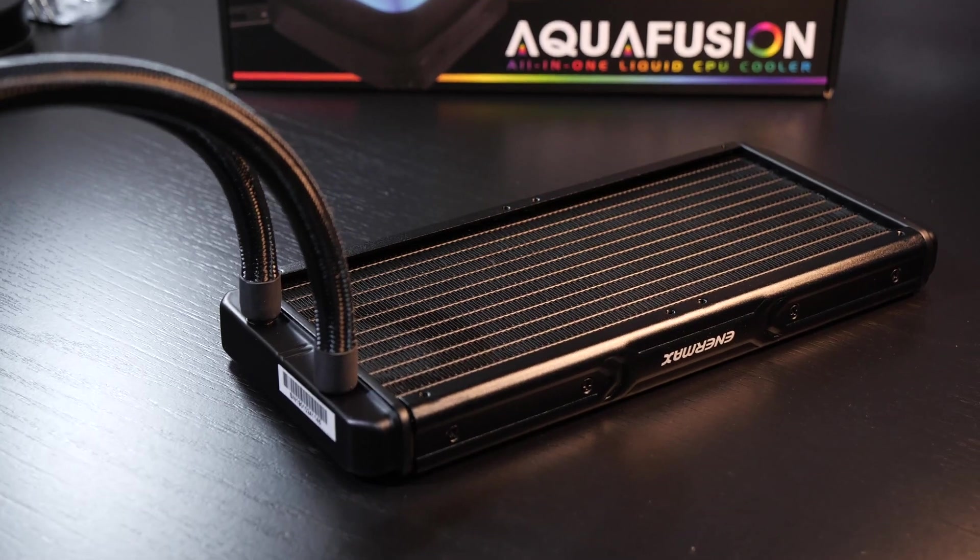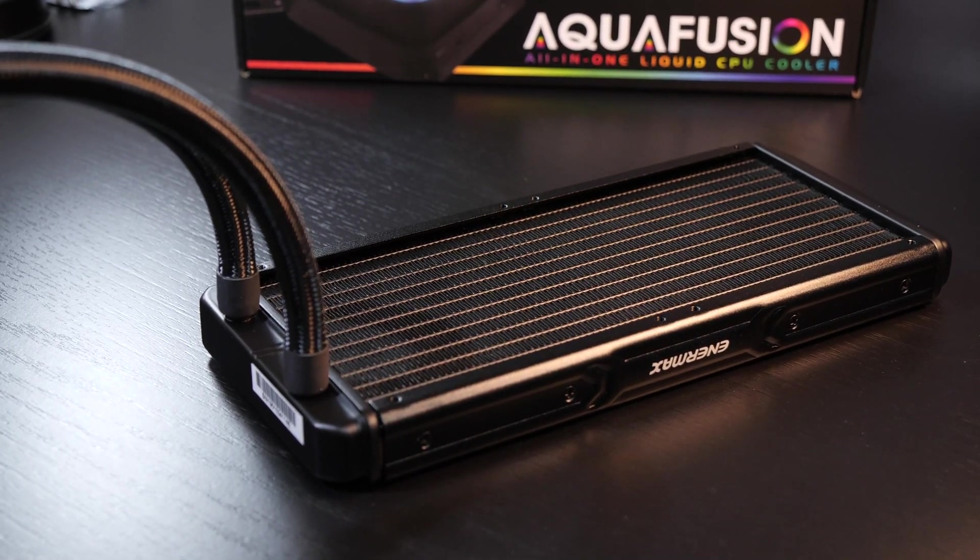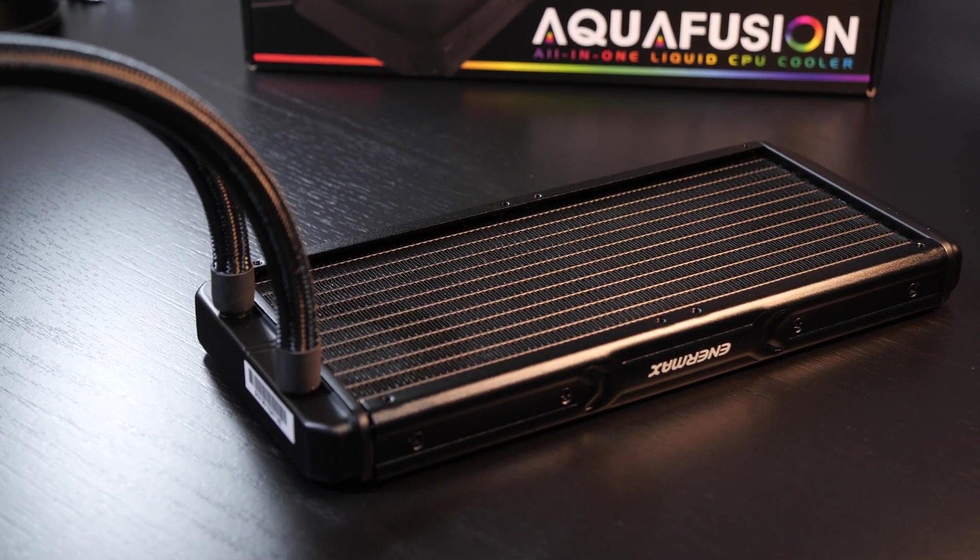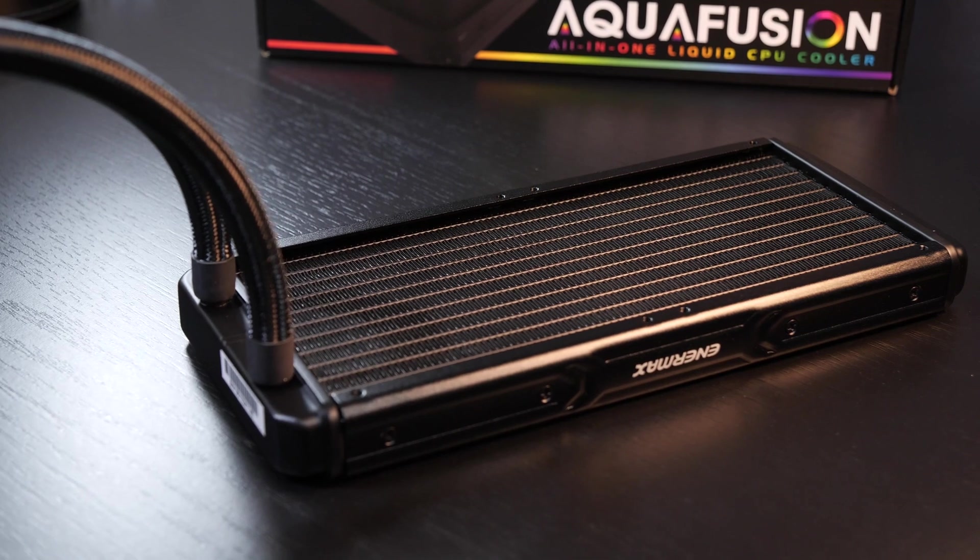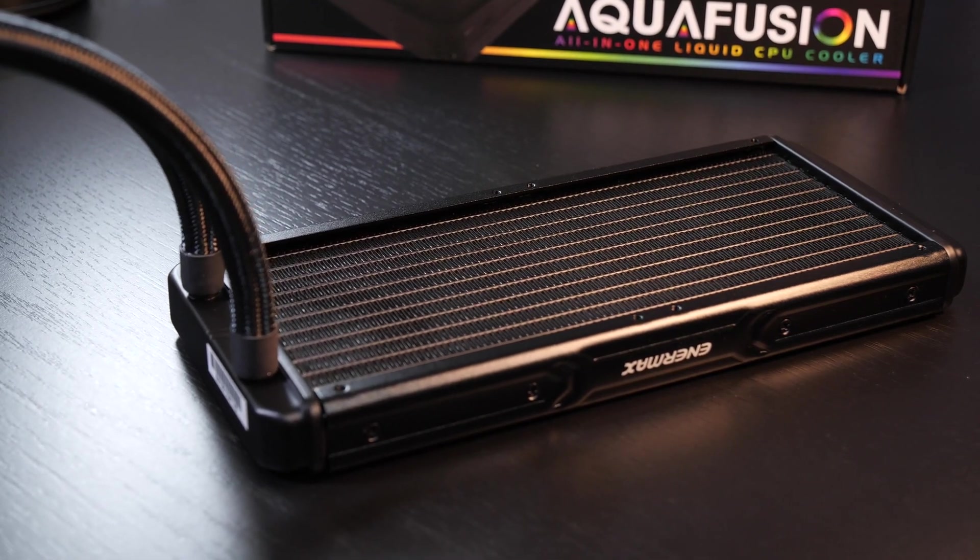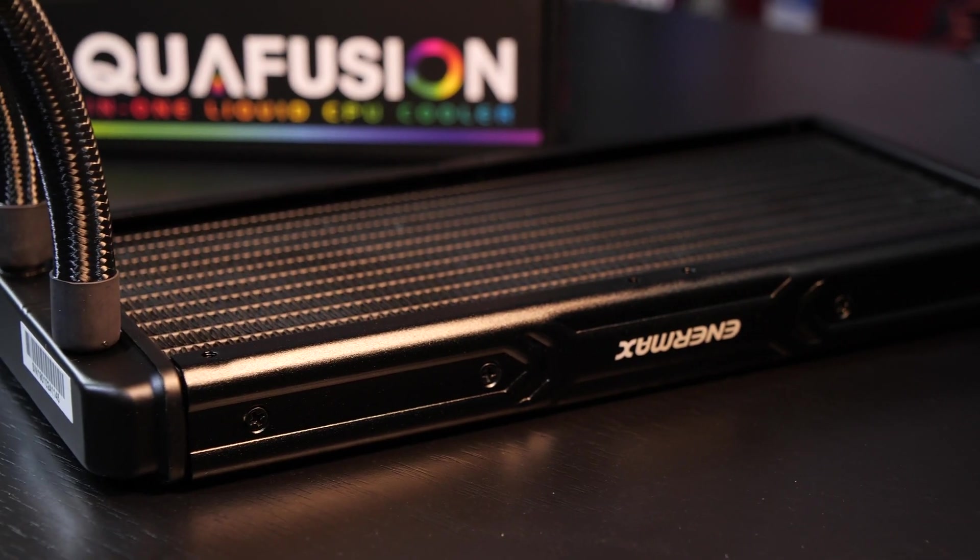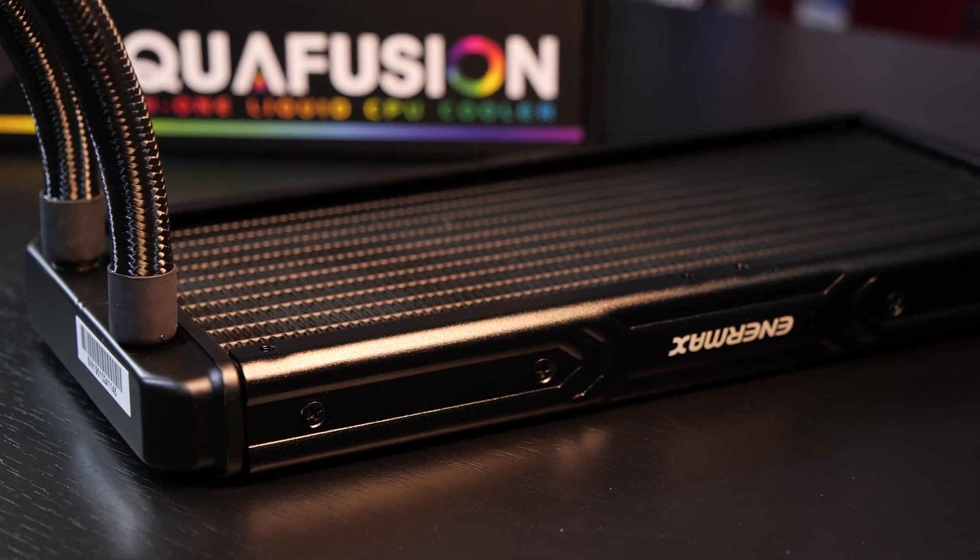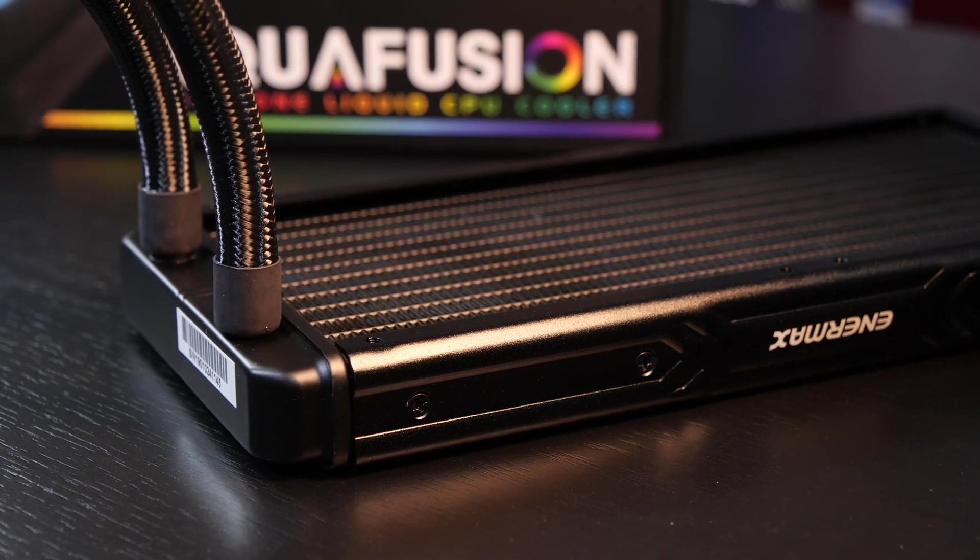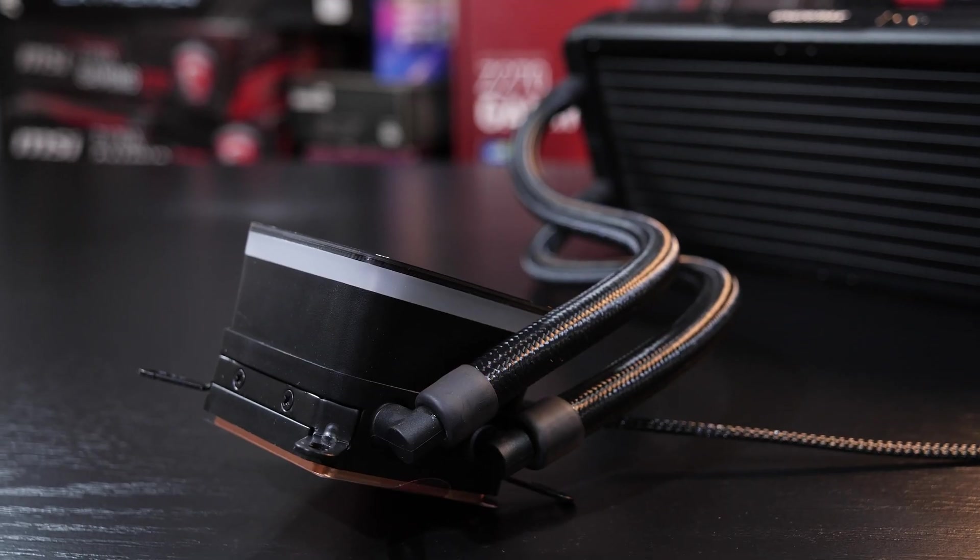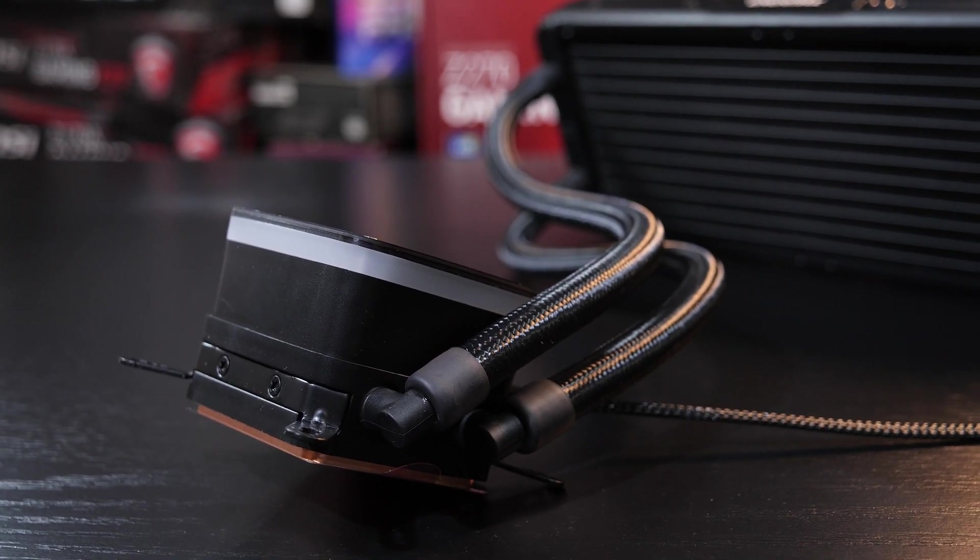The 240mm aluminum radiator should in theory be capable of handling a TDP of 350 watts and makes a good impression quality-wise. But it needs to be said that neither on the radiator nor on the pump unit we get any metal fittings.